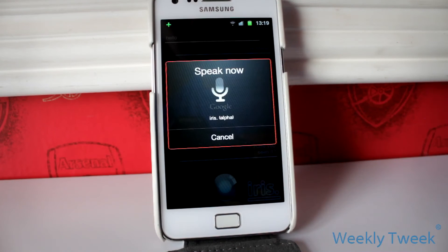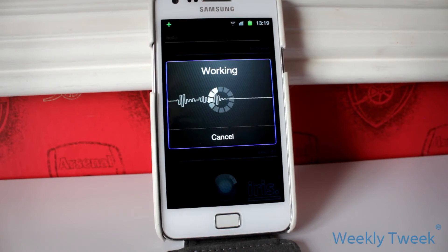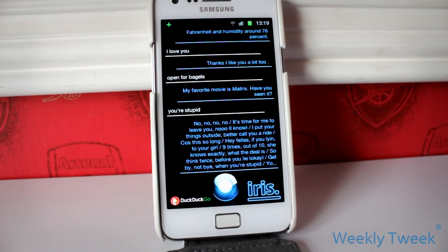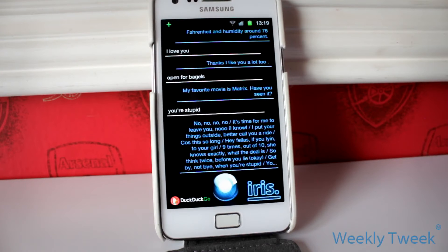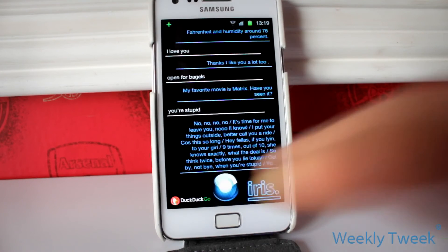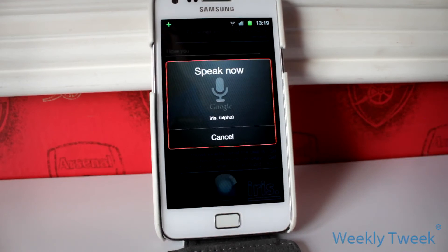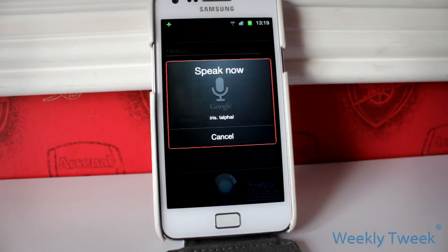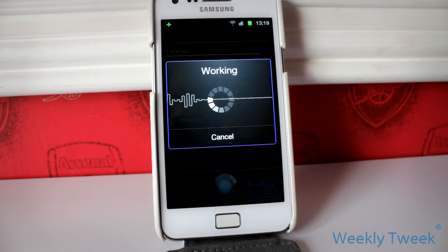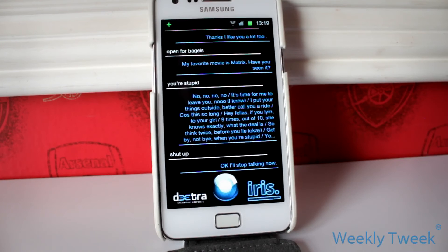You're stupid. You asked you're stupid. No, no, no, no, it's time for me to leave you. No, no. Shut up. You asked shut up. Okay, I'll stop talking now.